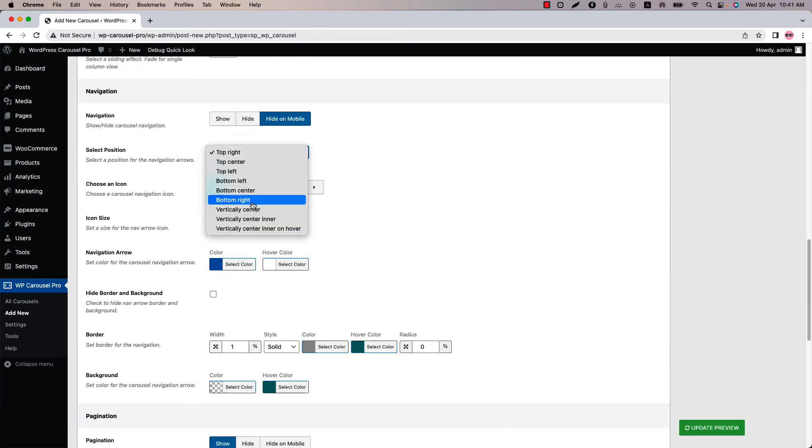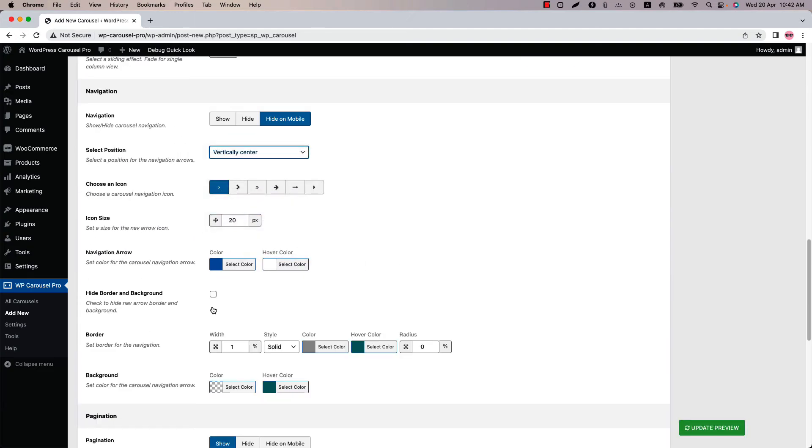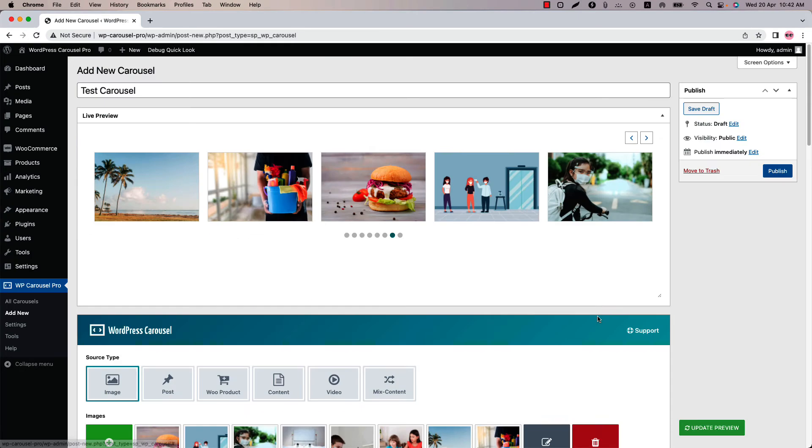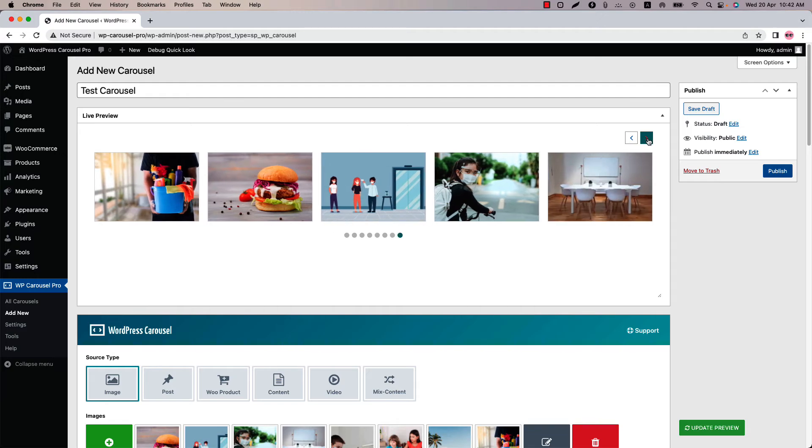Let's get back to the default position. Check the box to hide the border and background. So this is the border and background around the navigation arrow. So if you want to hide this then you can use this option.